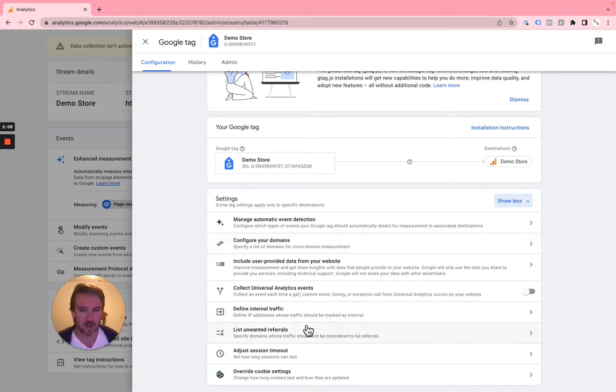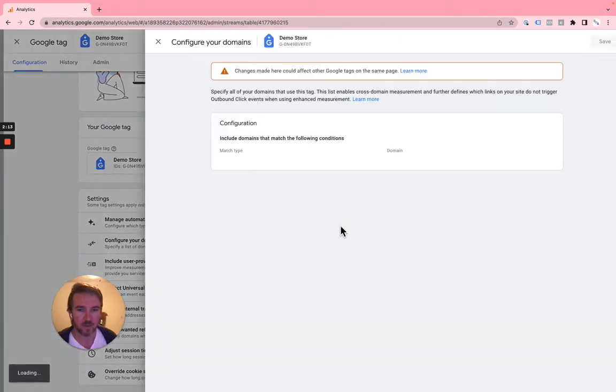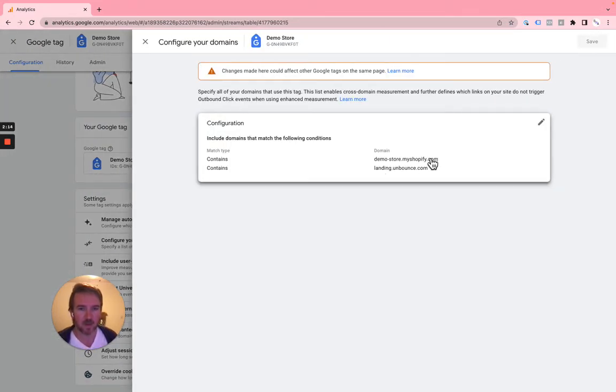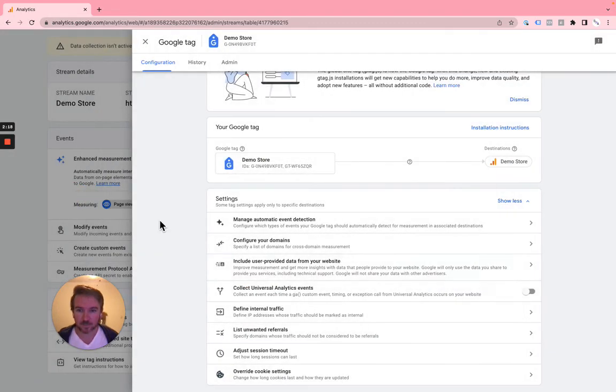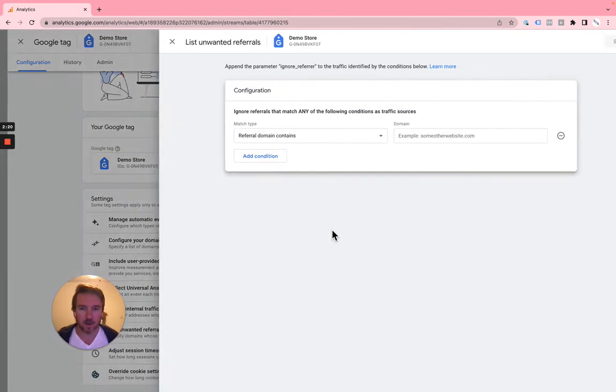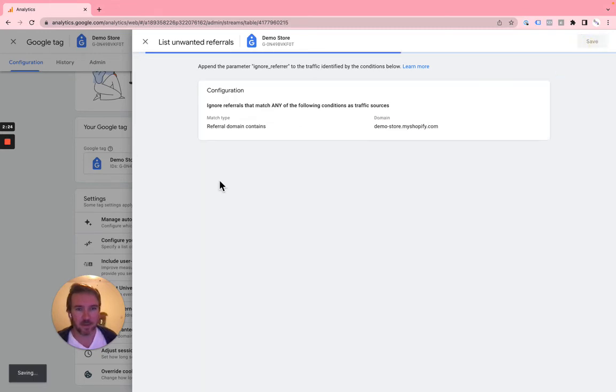You're also going to want to make sure that those are listed in unwanted referrals. So again, we're gonna take the exact same domains and go to list unwanted referrals, add that, let's hit save.